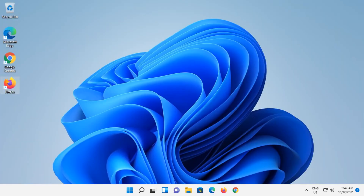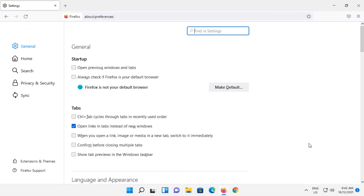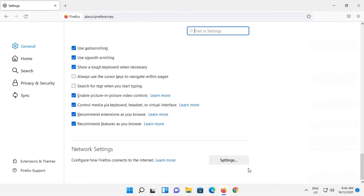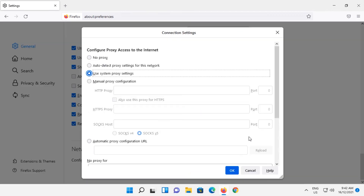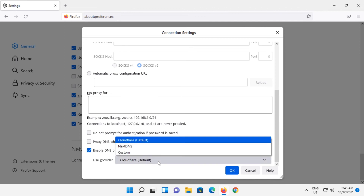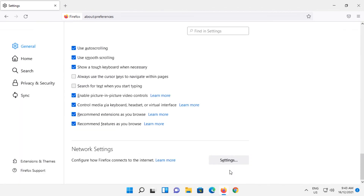Now let's look at turning on DOH in Firefox. Open Firefox, go to the hamburger button and click on Settings. Scroll down on the main screen all the way to the bottom. Under Network Settings, click on Settings. Scroll to the bottom of that screen and select 'Enable DNS over HTTPS'. Then select your provider, Cloudflare. Click on OK to save that setting and then close out of Firefox.